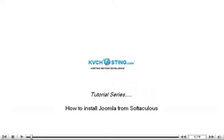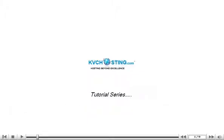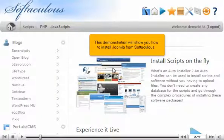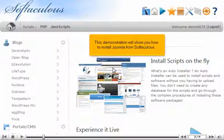How to install Joomla from Softaculous. This demonstration will show you how to install Joomla from Softaculous.